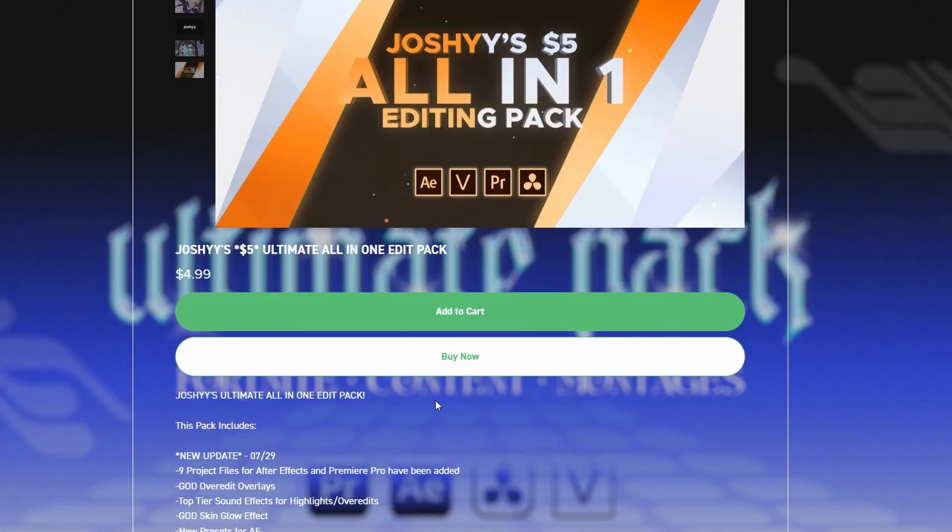Okay, so quickly before the tutorial starts, I want to quickly mention my editing packs that I have available right now. Basically, I have two different tiers of editing pack. We have my $5 editing pack, which is for beginners that only want to spend $5. It's super budget friendly and has literally everything you could ever need for Fortnite montages, content, any other gaming montages, etc.